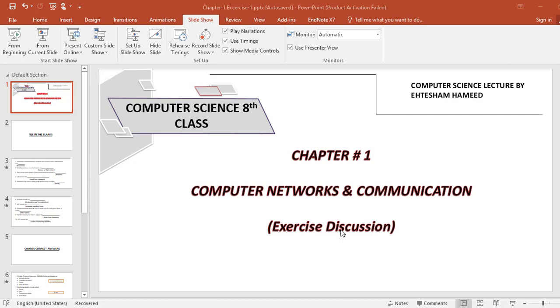Bismillahirrahmanirrahim, Assalamu Alaikum. Myself Ehtesham Hameed and welcome to my YouTube channel Computer Networks Zone. In today's video lecture, I will be discussing exercises of Chapter 1, Computer Science Class 8, and the chapter is Computer Networks and Communication. I have already discussed this chapter in a very comprehensive manner and you can find that chapter on my YouTube channel and as well as in the description of this video. So let's start our today's lecture.